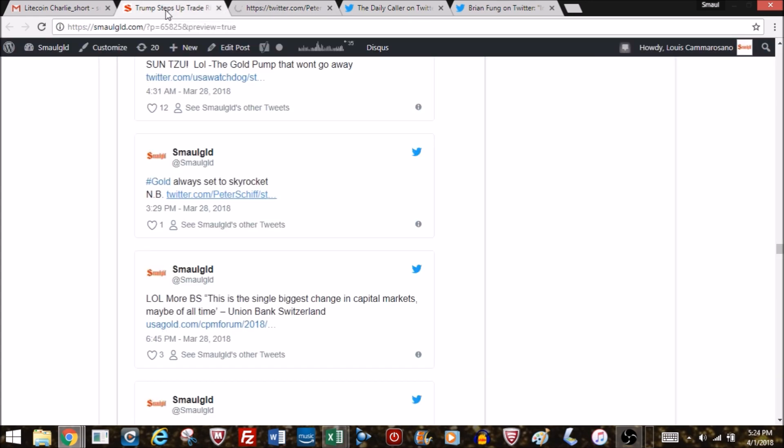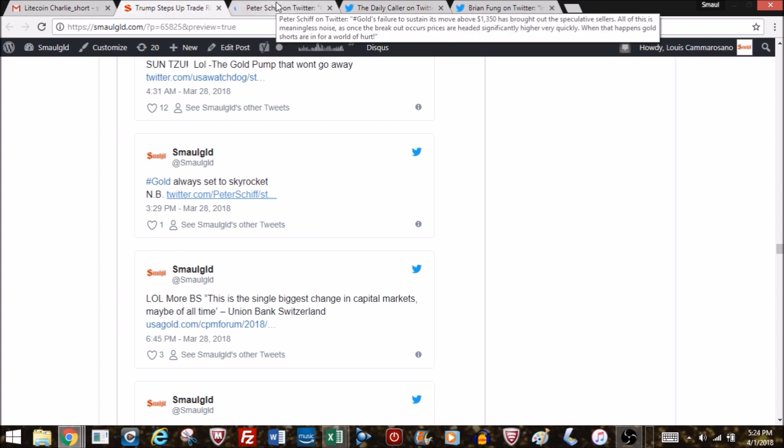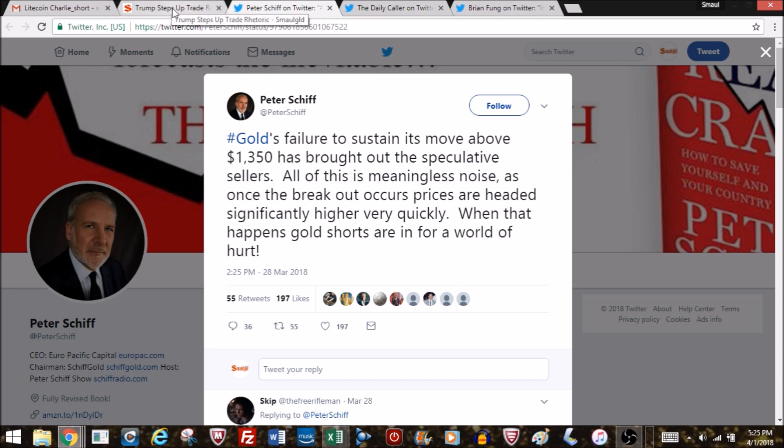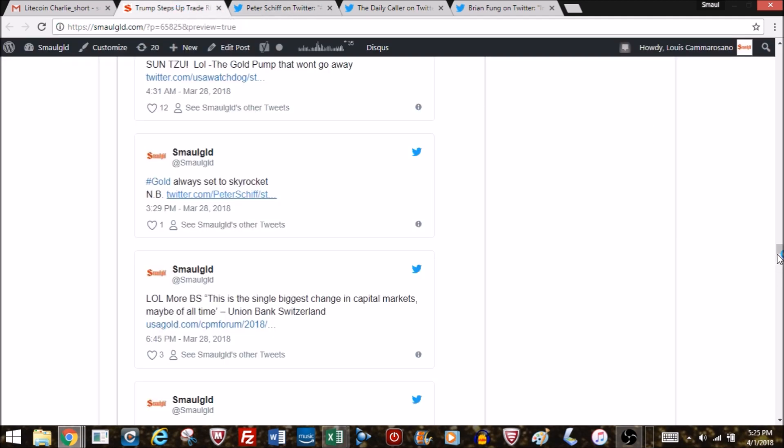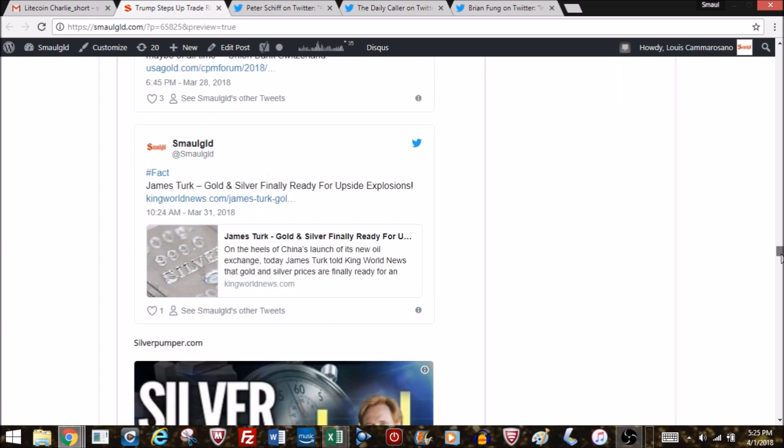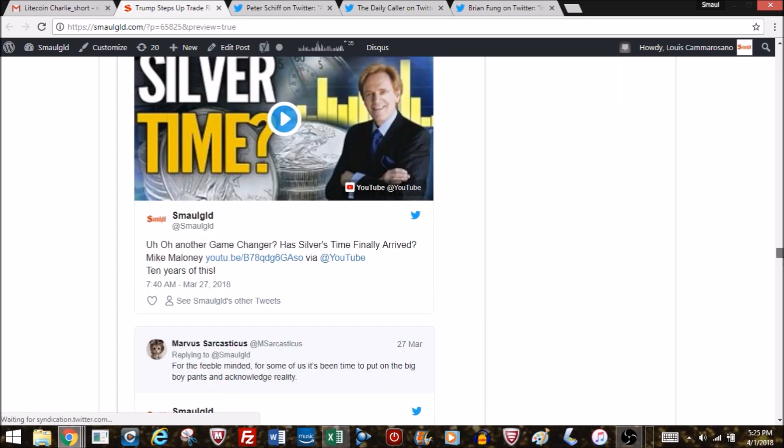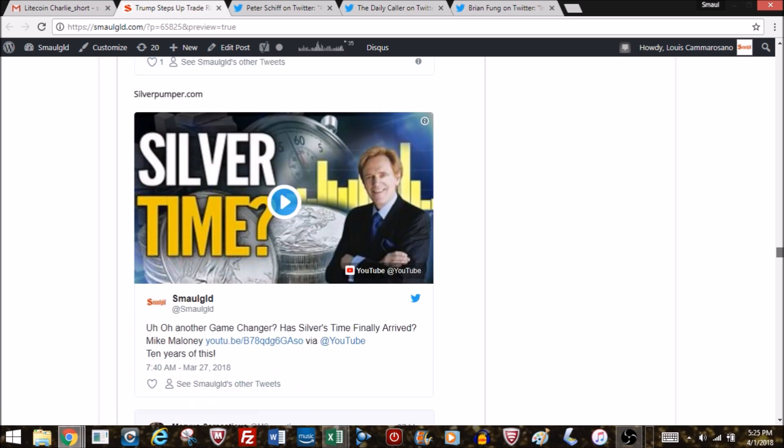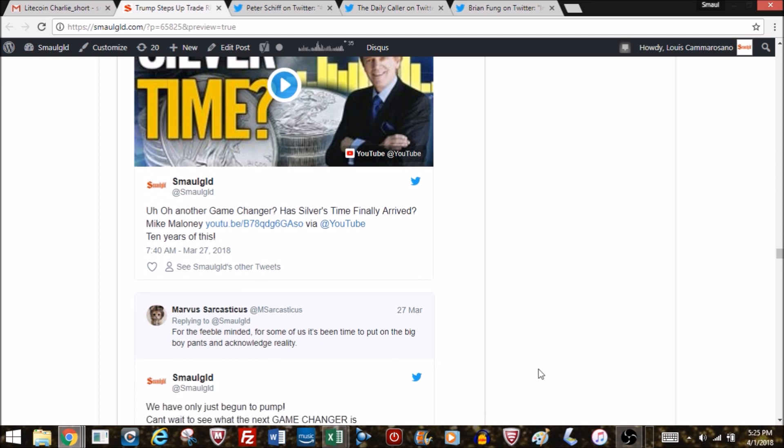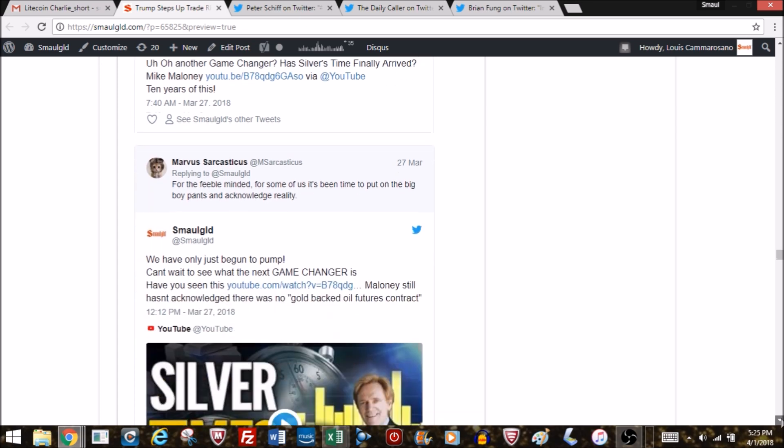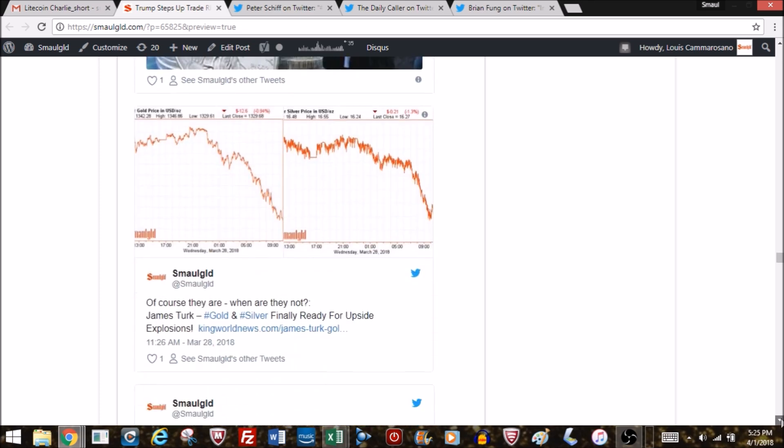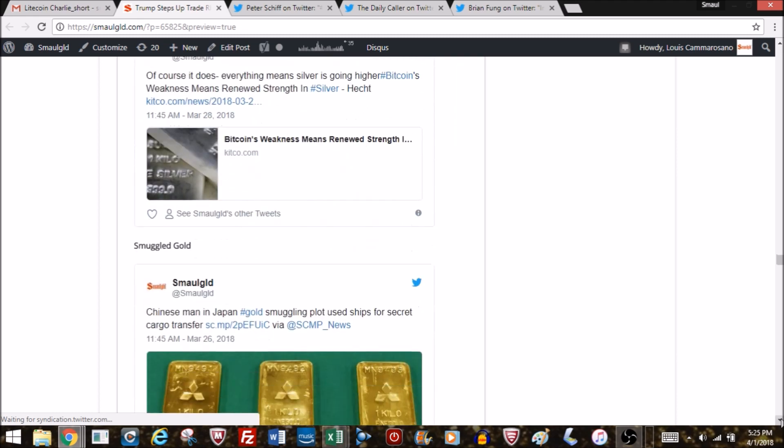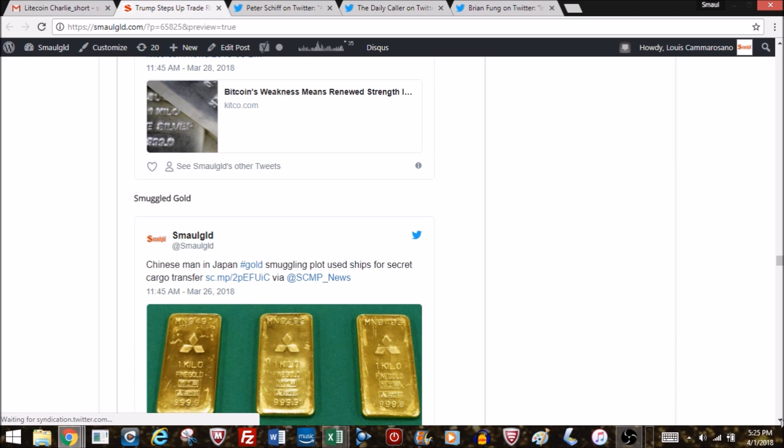Gold's always set to skyrocket. You'll see, he's just early—just a decade early. Meanwhile, if you'd invested in the S&P and just let it go up, you wouldn't have to be reading and listening to YouTube to confirm that one day gold is gonna skyrocket when the dollar collapses. All this is meaningless noise as once the breakout occurs and prices are headed significantly higher very quickly, gold shorts are in for a world of hurt. Sun Tzu's gonna smack them down. Has silver's time come? Yes, 10 years later when 500 ounces is gonna buy you a house by 2015. Well, that time hasn't come yet but it's on its way. Gold's game changer, silver time—and there goes gold and silver down.